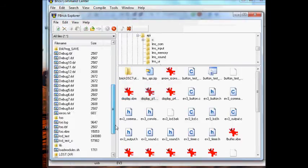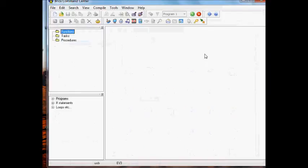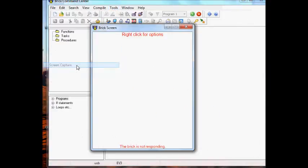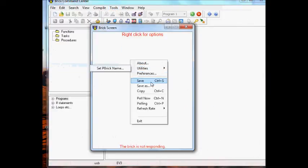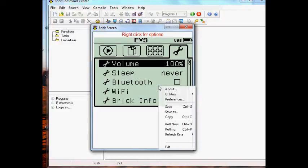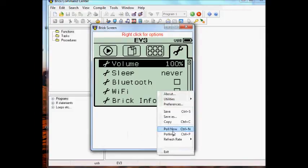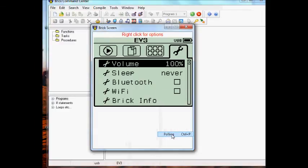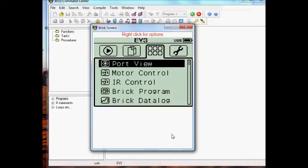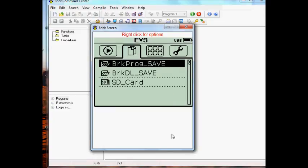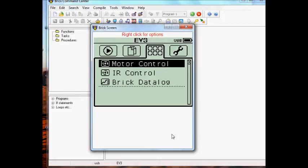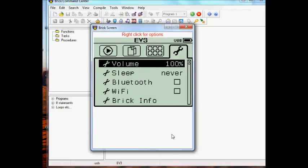Alright, so screen capture should work now. I'll go ahead and poll now. So poll now works. Then of course the polling works, but it is not anywhere near as fast as when you can directly retrieve the screen bytes from the firmware instead of having to do it via external utility. But with polling turned on at the one second level, you can see that as I move around with the buttons on the EV3, it does update the image.